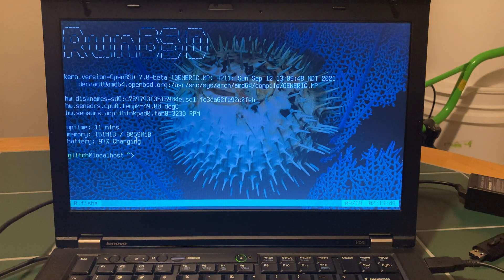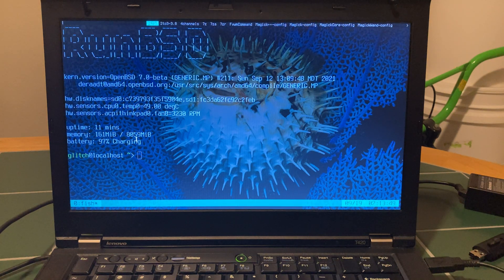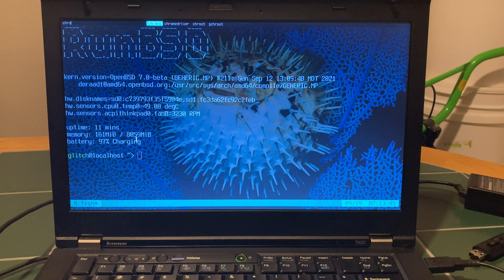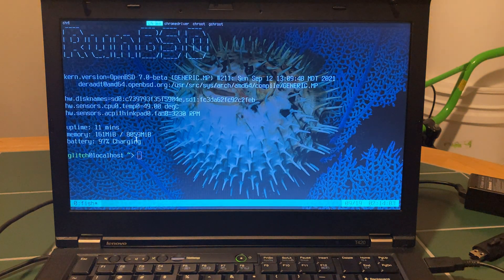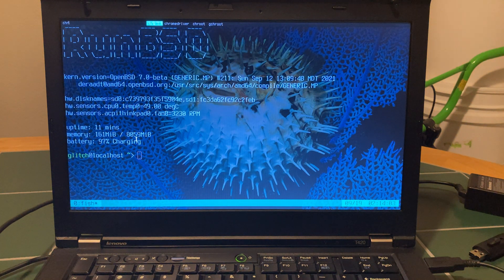We're going to start off with 4K video. We're going to use the Chromium browser, which is running Pledge and Unveil, so everything is security hardened, and we are running on an SSD. Chrome has been giving me some issues lately — not unusable, but it has some bugs.